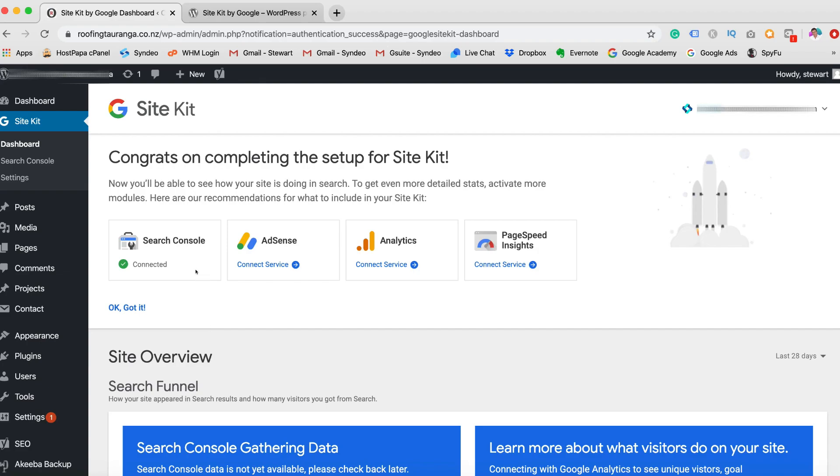We don't have to add any code, any HTML into the back end of our website. It's all done for us. Now the next step is to connect our Google Analytics and this will give us even more detailed information about the performance of our website. We can set up goals and achieve different goals with our Google Analytics account. So let's head over to Connect Service.